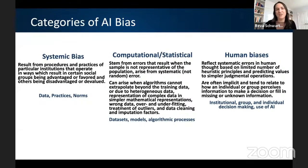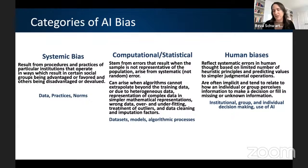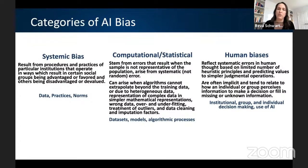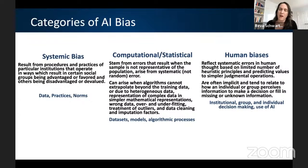The computational and statistical category is where traditional focus has been. These stem from errors that result when the sample is not representative of the population — your most traditional form of statistical bias — and can arise when algorithms can't extrapolate beyond the training data. It's due potentially to heterogeneous data, representing complex data or concepts in simpler mathematical representations, over- and under-fitting, the way outliers are treated, data cleaning and imputation factors — all of this can lead to computational statistical error and then lead to bias.